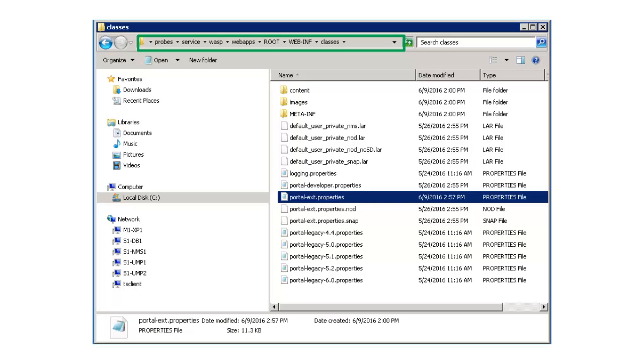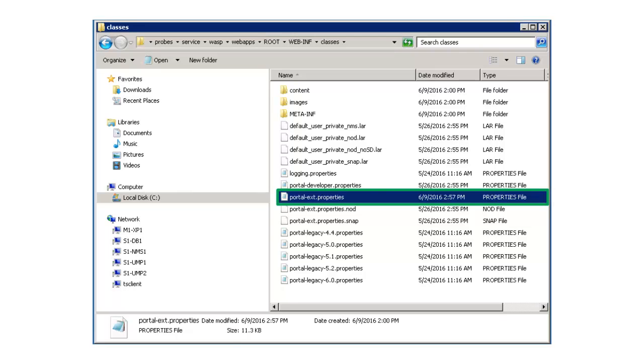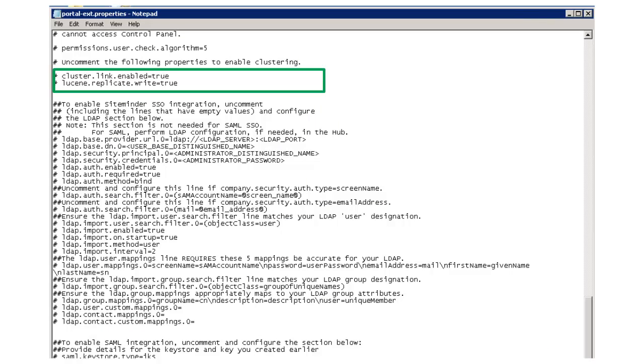Navigate to the classes directory folder in the CAUIM installation and open the portal-ext.properties file in a text editor. After opening the file, I uncomment the highlighted lines, then save and close the properties file.